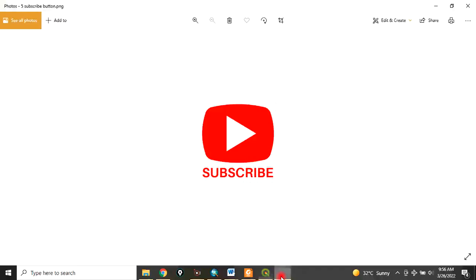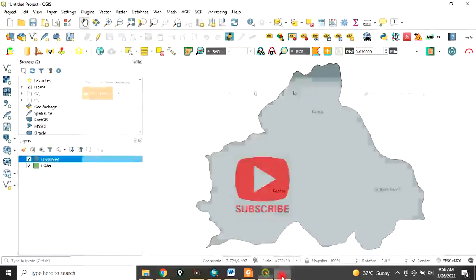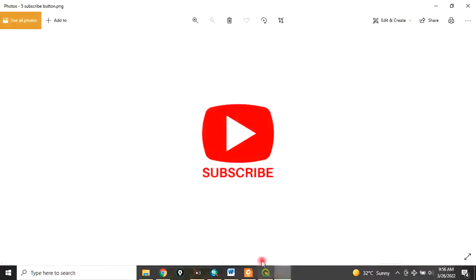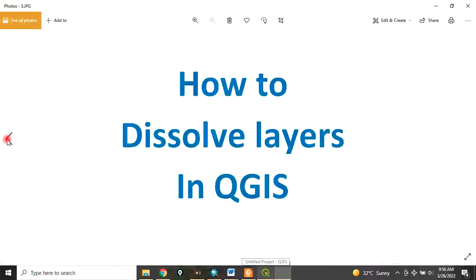Remember to subscribe to my channel. This is how to dissolve a layer in QGIS. Thank you for watching this video.